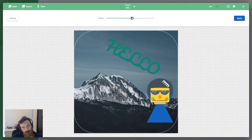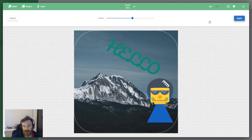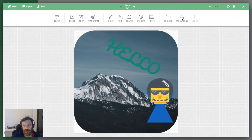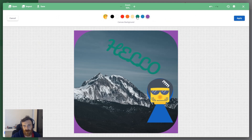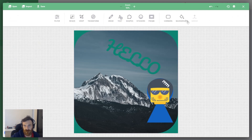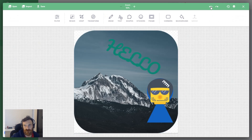Another one is Corners — you can apply a border radius to your image corners like this. And the last one is Backgrounds — you can choose a background color for your image like this. And don't forget you can always undo or redo these changes.